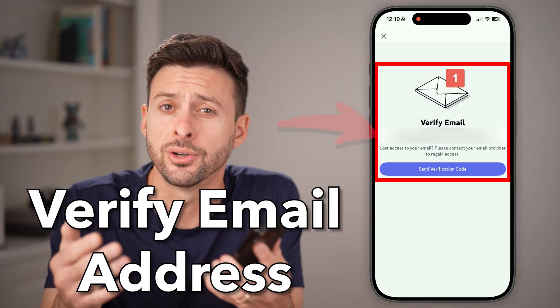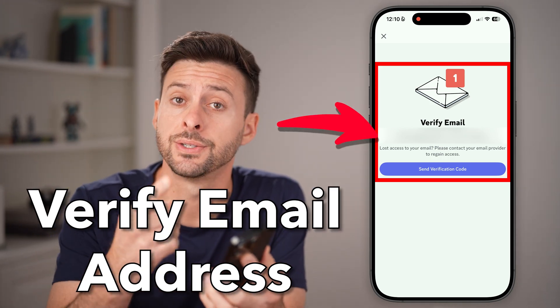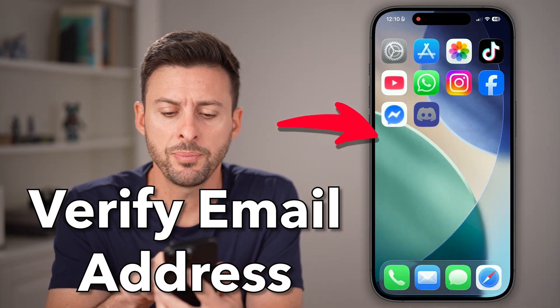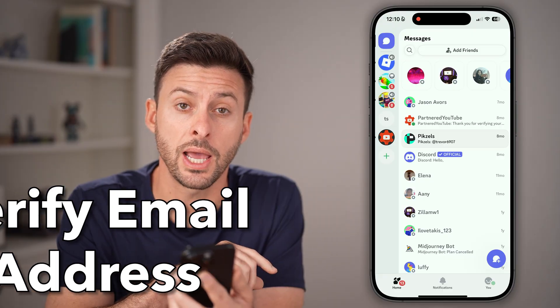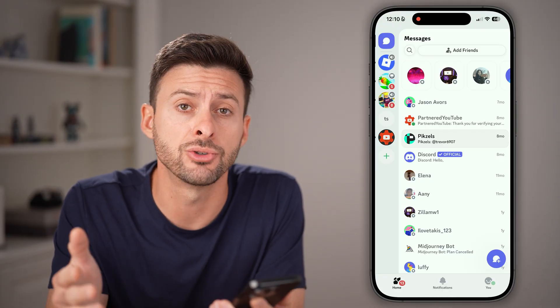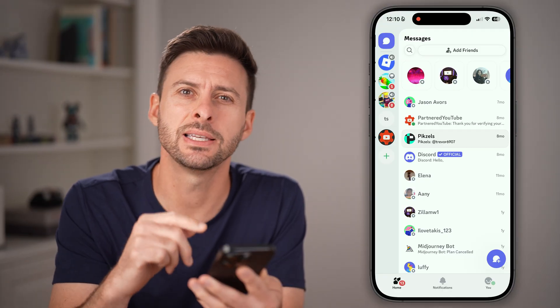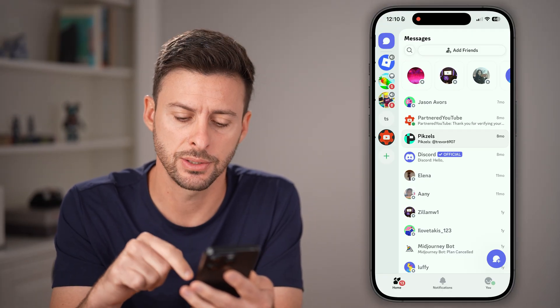Here's how to verify your email address on Discord. Open up the Discord app on your iPhone, Android, or a computer, and we need to get to your settings.